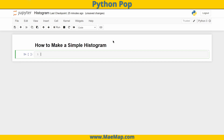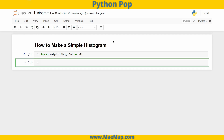We're going to start by importing matplotlib. So import matplotlib.pyplot, and we're going to import that as plt.